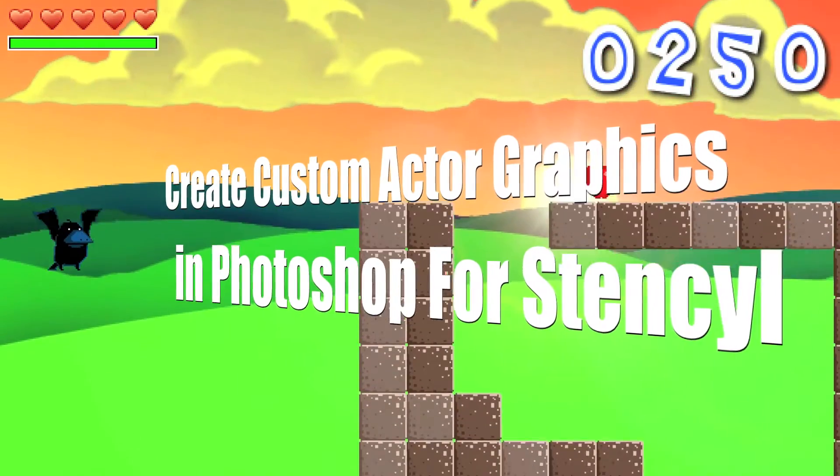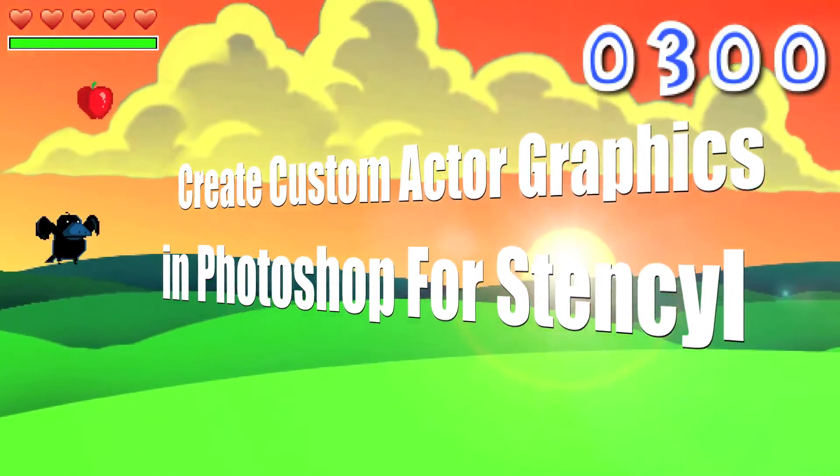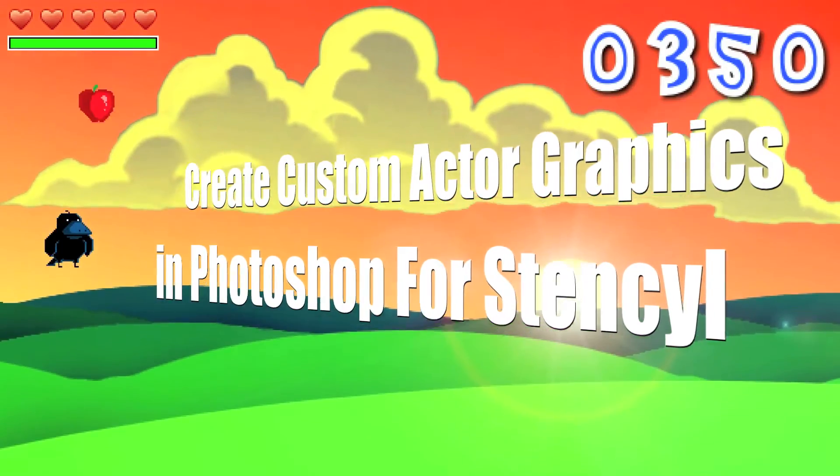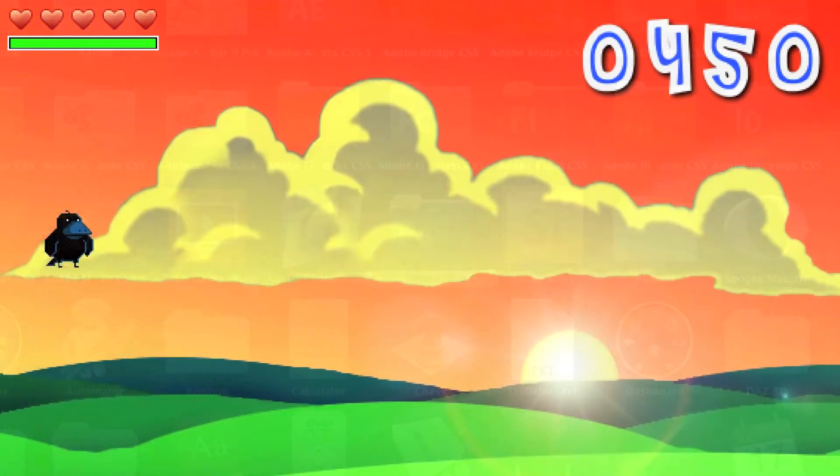Hello, in this tutorial I will be covering how I create custom actor graphics in Photoshop for a stencil flash game.